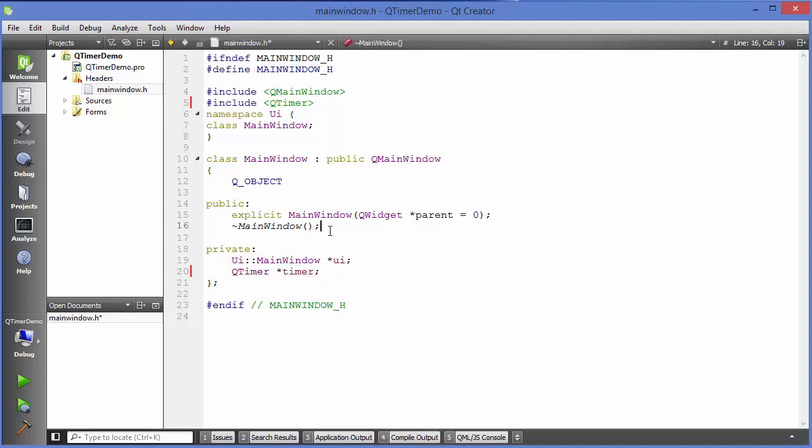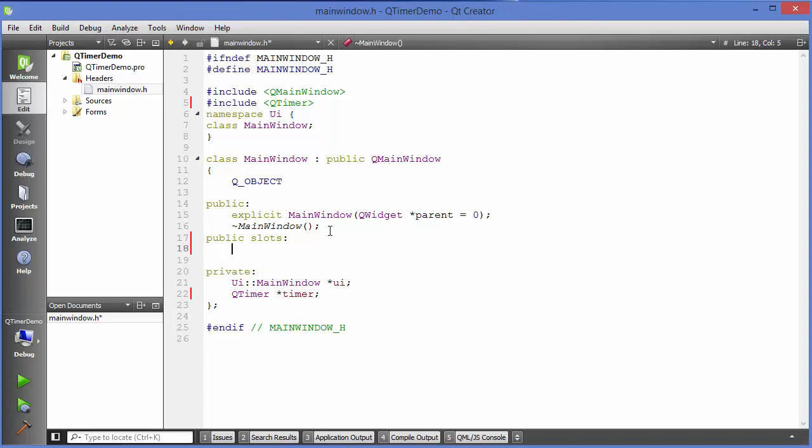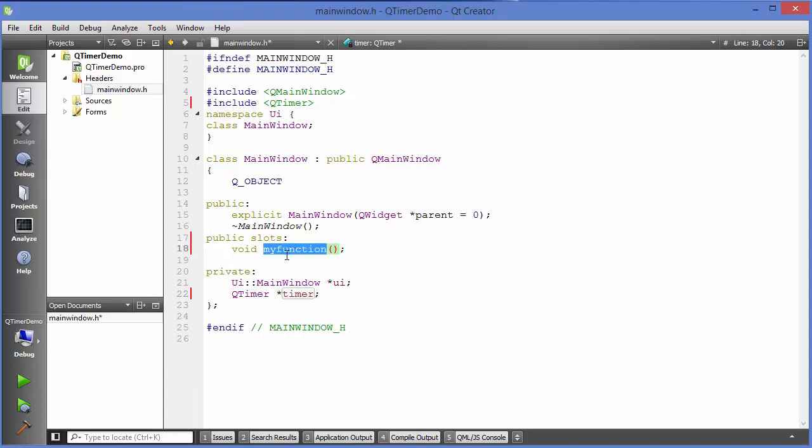Now we are going to define a public slot function which we will use to connect to our timeout function using QTimer. Just go here and we will define a special kind of access specifier which is specially used in Qt, which is public slots, and give this colon. Under this we are going to define our slot function. For example, we can define here void myFunction. This is the function name which I have provided. So just define the object of your QTimer class and public slot function here.